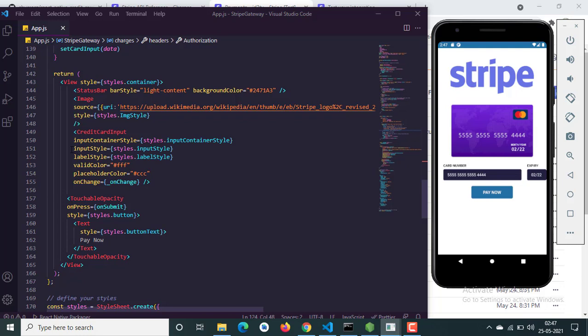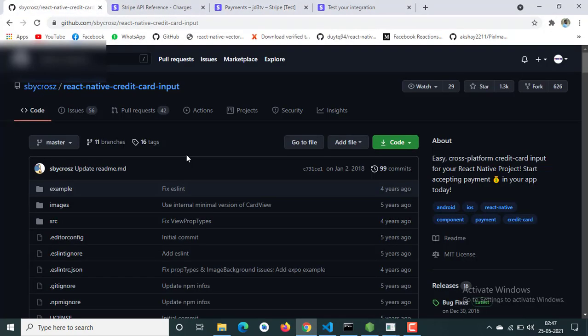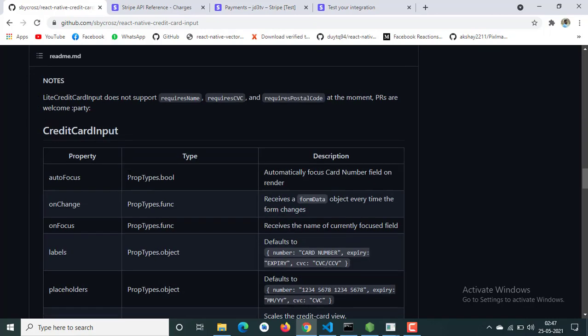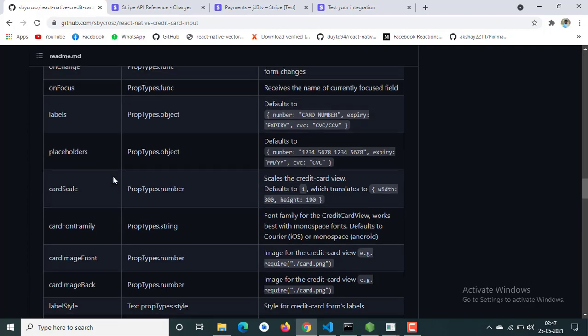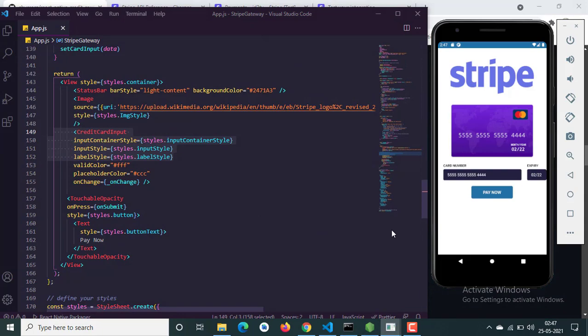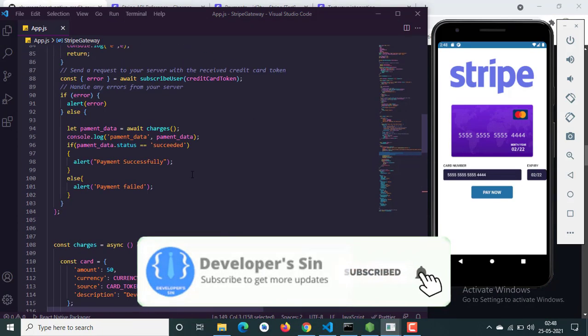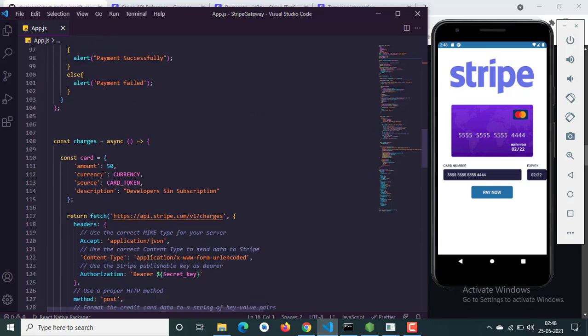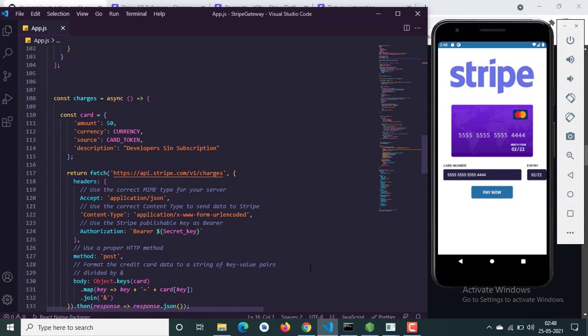You can also customize the card input text styling — just follow the package documentation to change custom styling or anything else you want. That is pretty much it and everything is working fine. If you like this video, subscribe to my channel, like the video, and share your thoughts in the comment section. If you want to buy me a coffee, the link is in the description. Thank you for watching — see you in the next video.